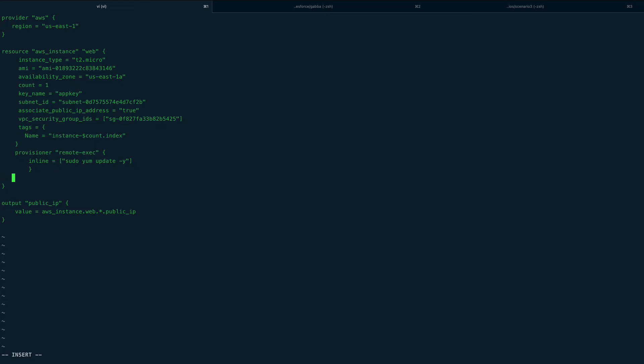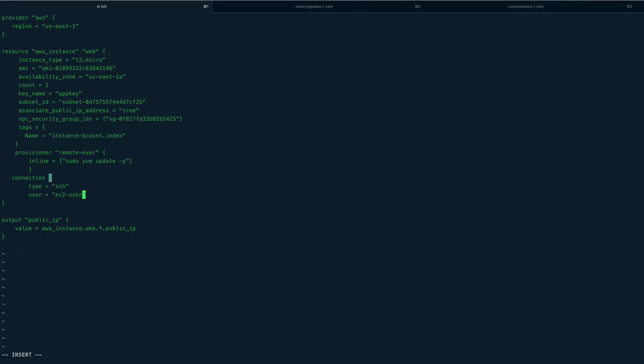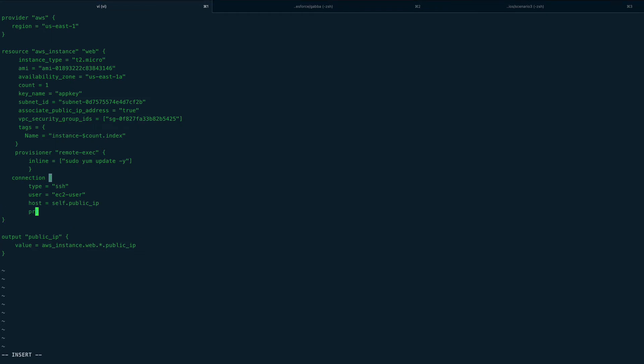Then I would create a connection block to tell it how to connect to this machine. The connection block takes a few entries like type, which would be SSH. Next would be user, so for me user would be ec2-user. Then would be host, which host to connect to - we can get that from self.public_ip. The last thing would be private_key, and private key for me would be file, and I have the key in the current directory which is app_key.pem.